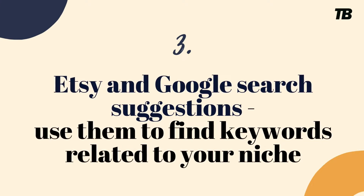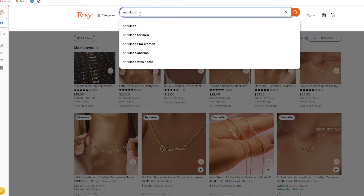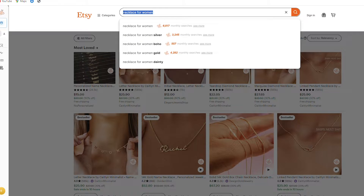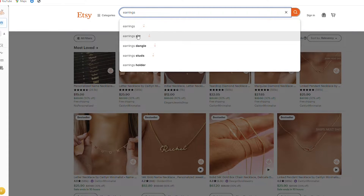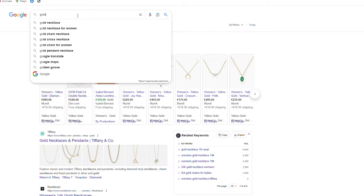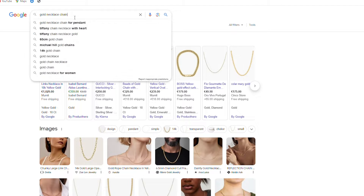Another thing to consider is that you can use the Etsy and Google search engines directly. If I type 'necklace' into Etsy, it already suggests 'for women,' then boho, gold, dainty, silver — these are free keyword ideas. If I type 'earrings,' Etsy suggests 'earring set for multiple piercings' and so on. On Google, typing 'gold necklace' suggests set, name, 24k, cross, Tiffany, chain — and clicking further reveals even more keywords. These are all free methods to find keywords.